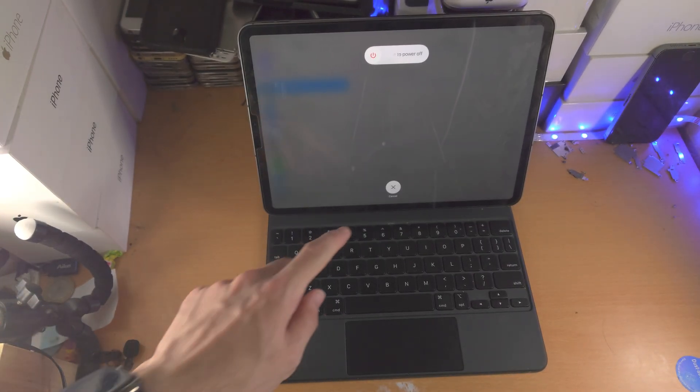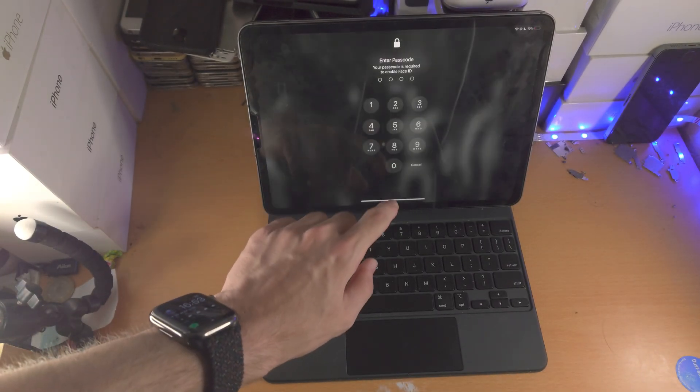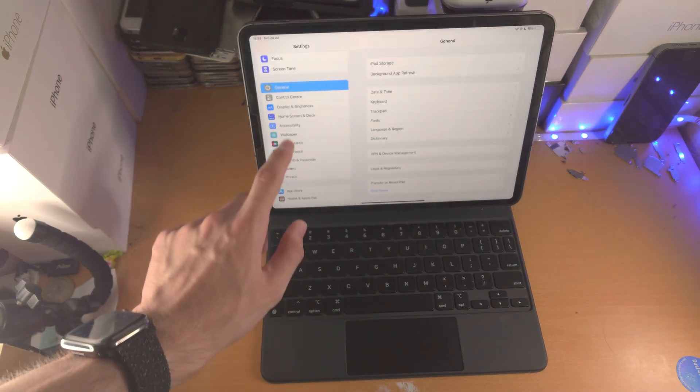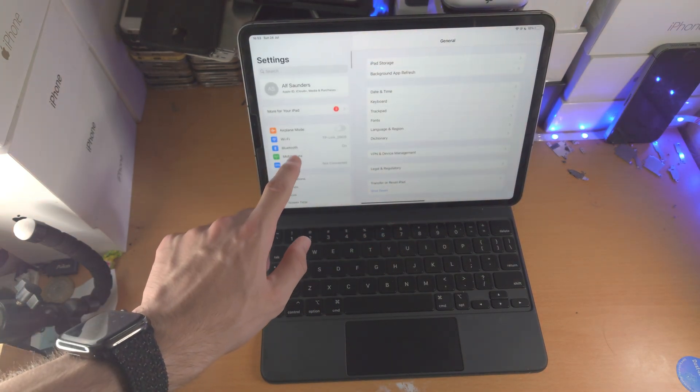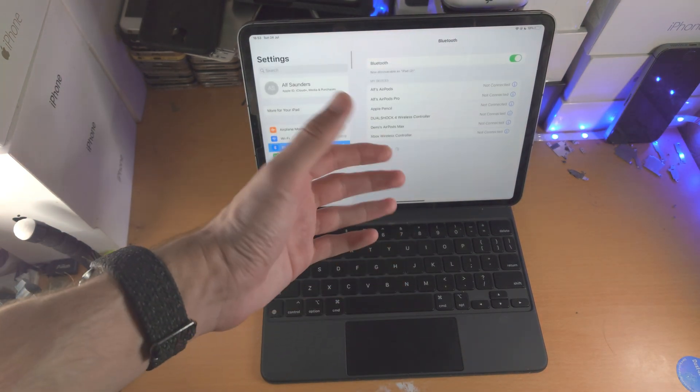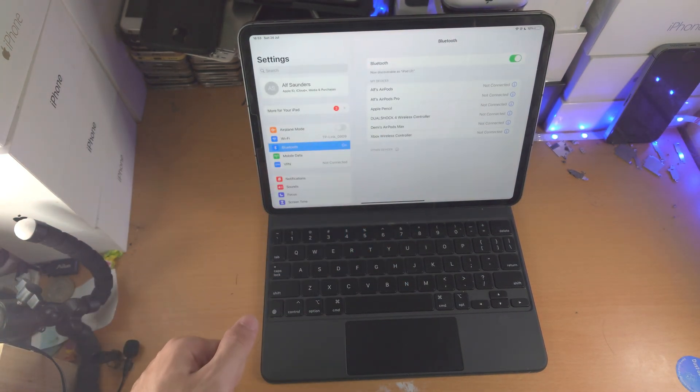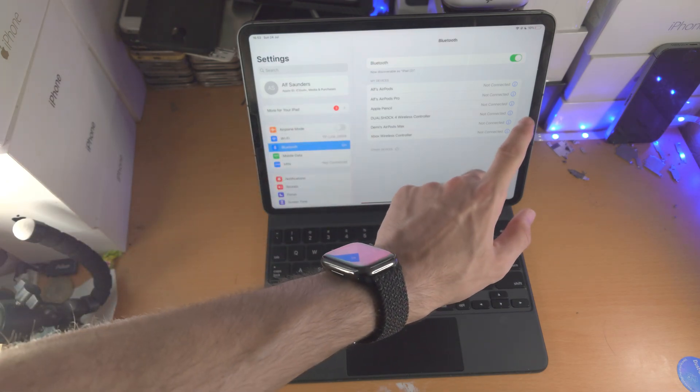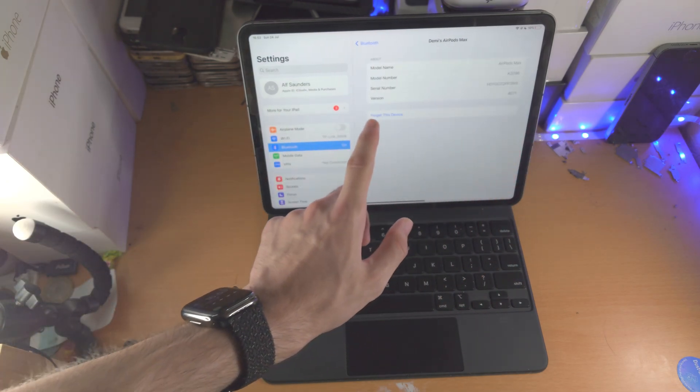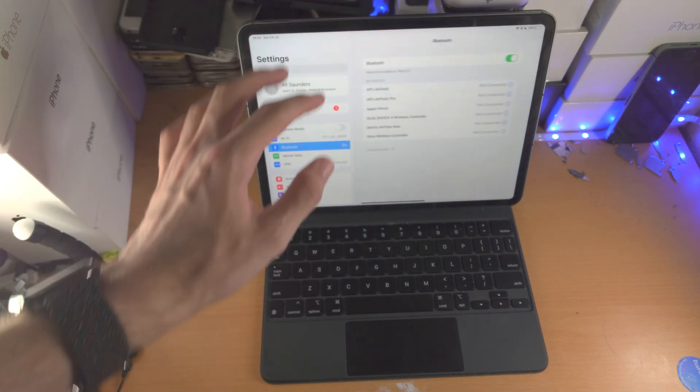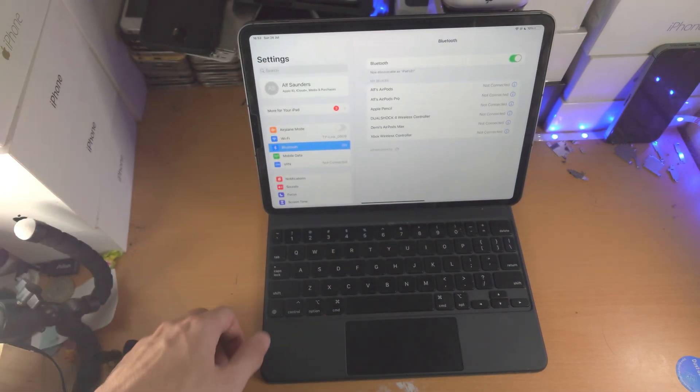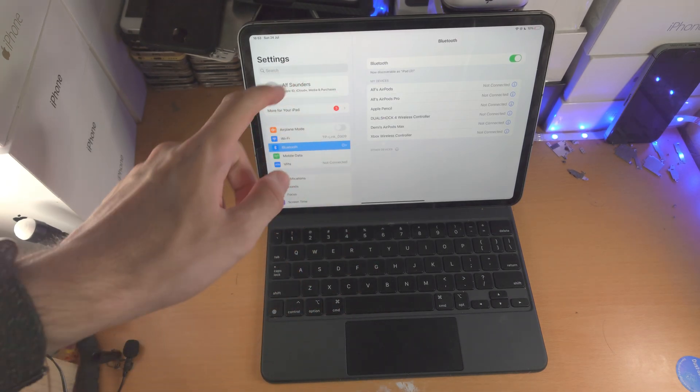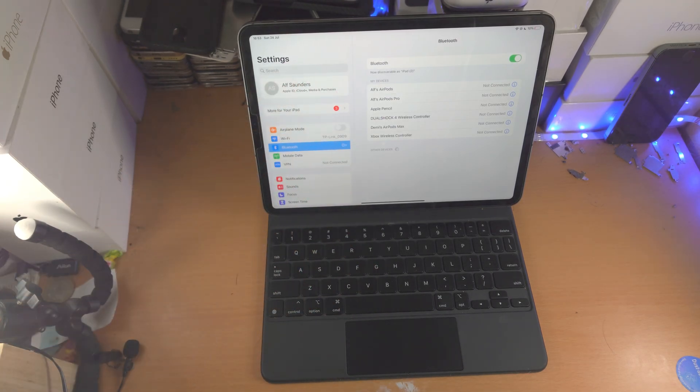One more thing quickly is if you do have any Bluetooth devices, such as maybe you paired your Bluetooth keyboard in the past, just unpair it by tapping on the eye, forget the device. Or if you have any other Bluetooth keyboards paired in the past, tap on the eye, forget the device, and retry the pairing process.